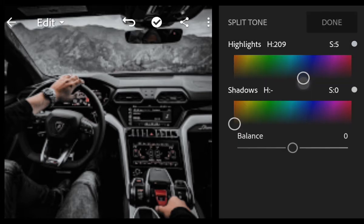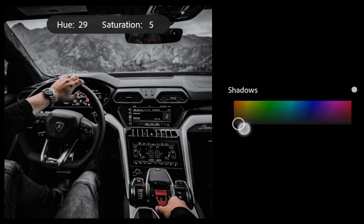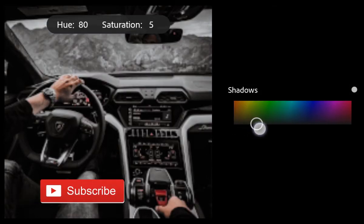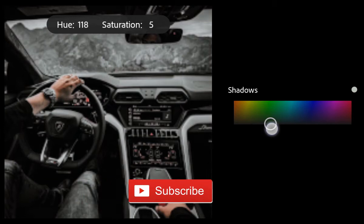Bring Hue 218 and Saturation 10 for Shadows.